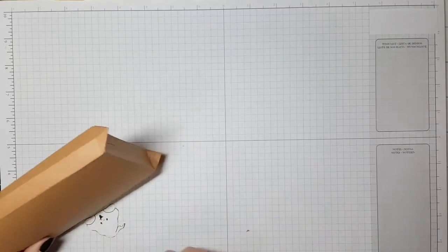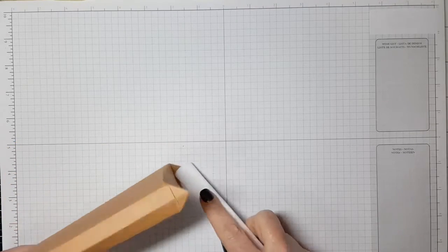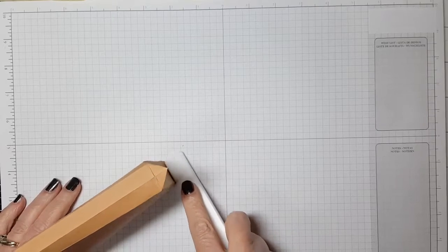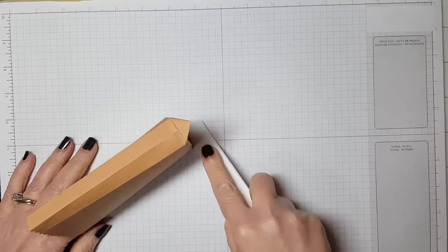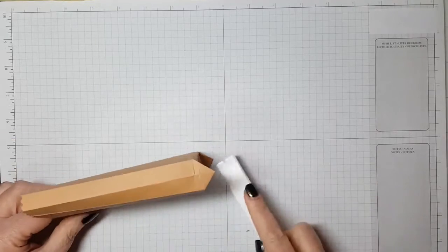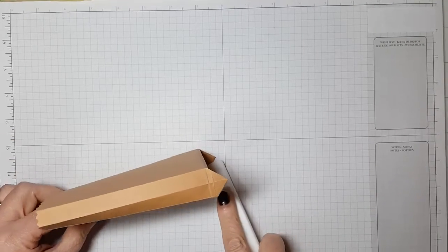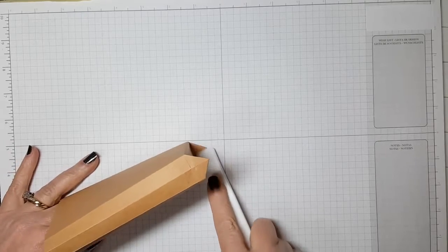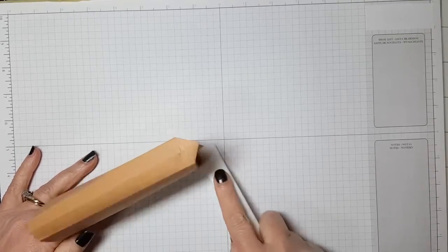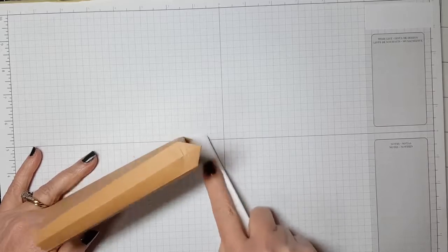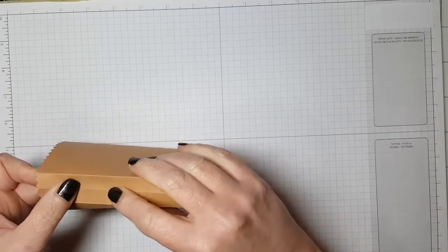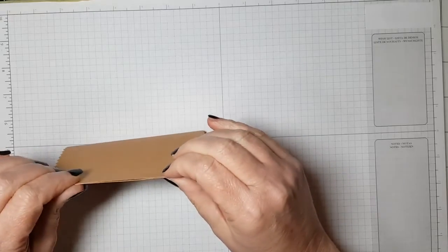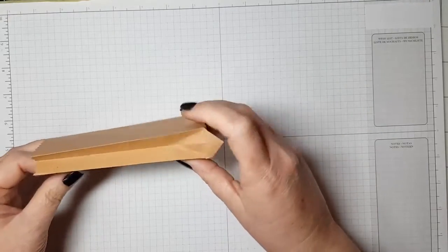Those are what I call cat ears. I am just using my bone folder to reinforce them and I want to make sure that I go as closely along the edge as I can and make sure that those are flat and they're not puffy and sticking out. I'm really trying to reinforce all of the score marks the best that I can to make it so that it stands up like you want it to.